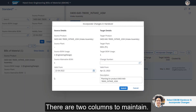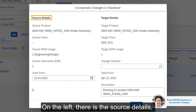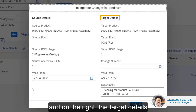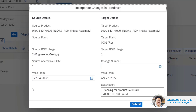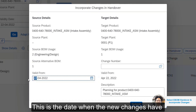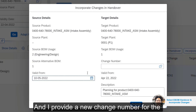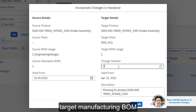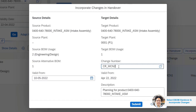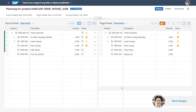There are two columns to maintain: on the left there is the source details, and on the right the target details. I maintain the valid from date — this is the date when the new changes have been introduced from the source engineering BOM — and I provide a new change number for the target manufacturing BOM. I click on Submit.